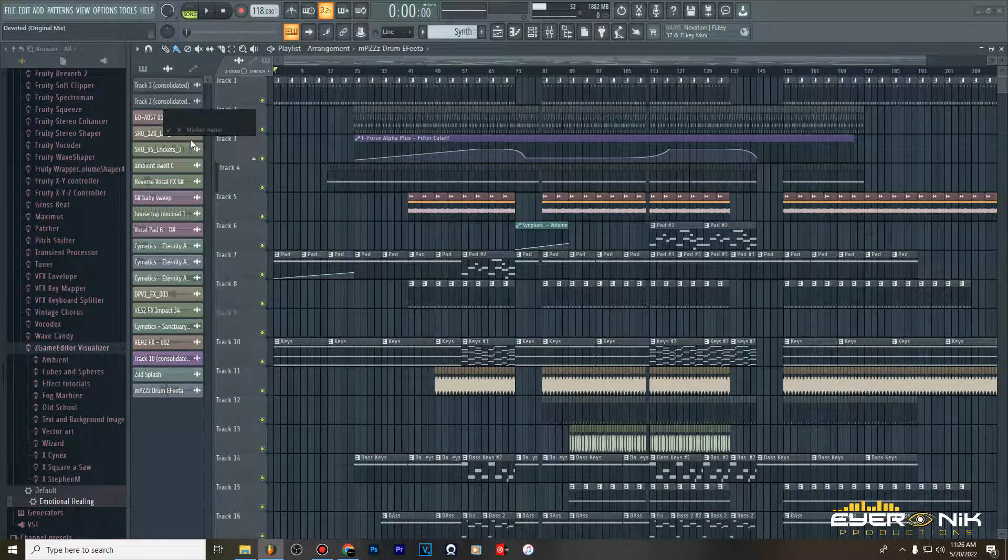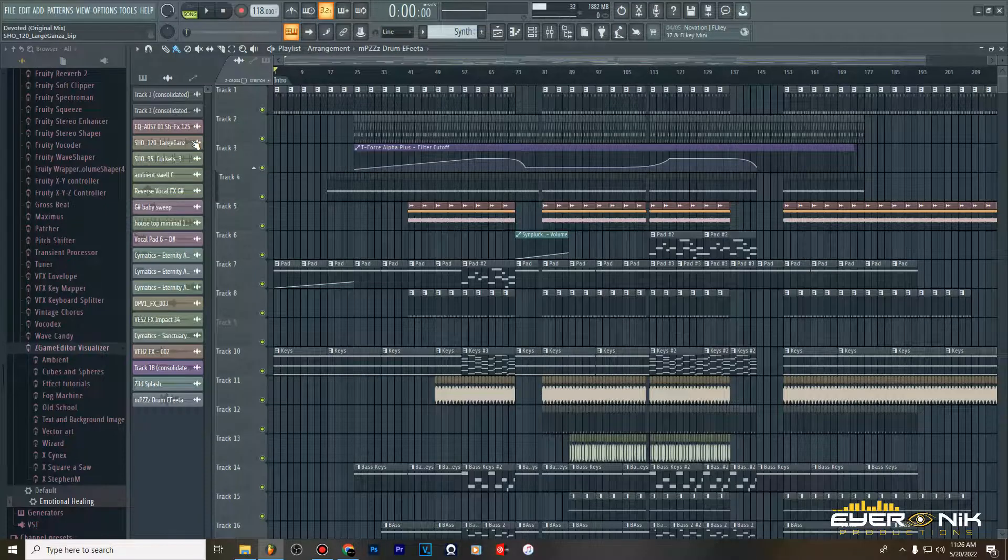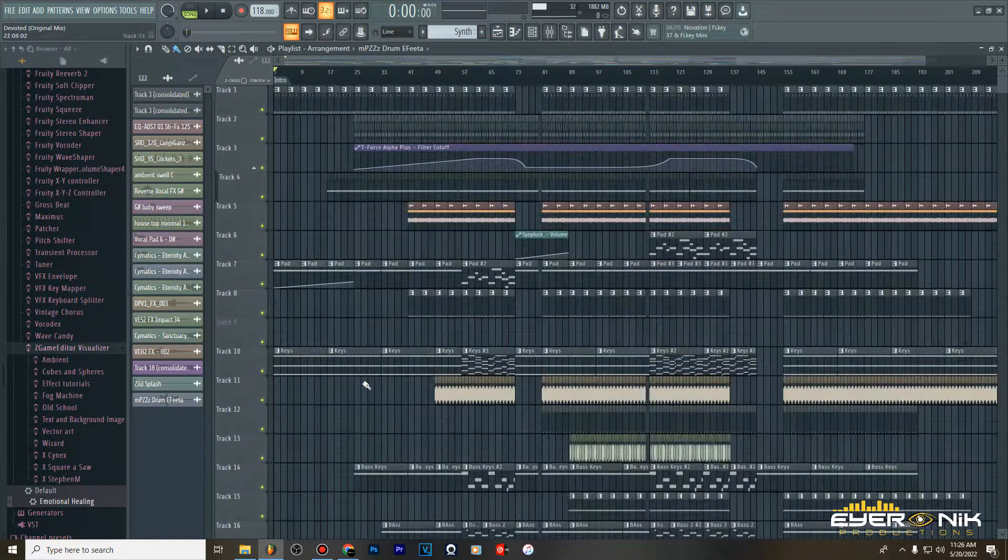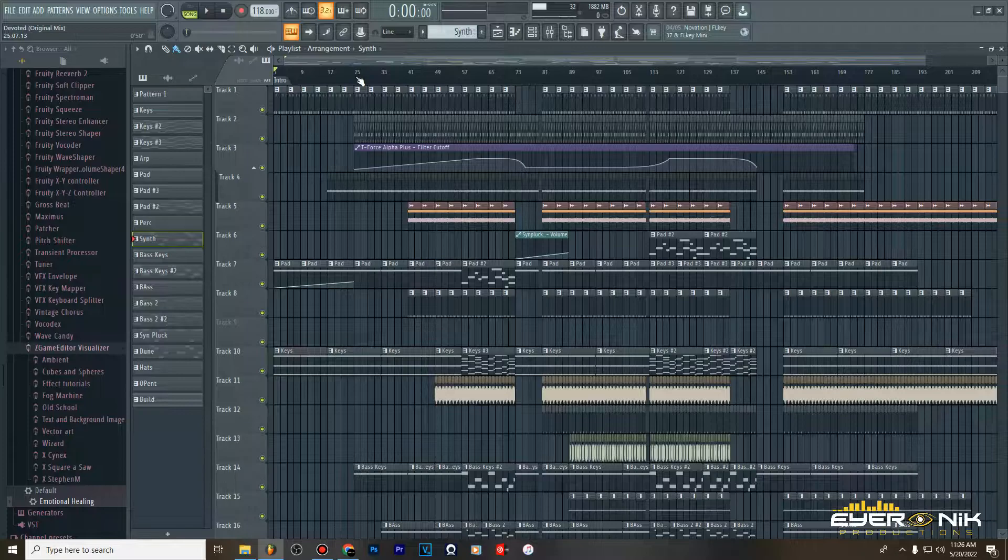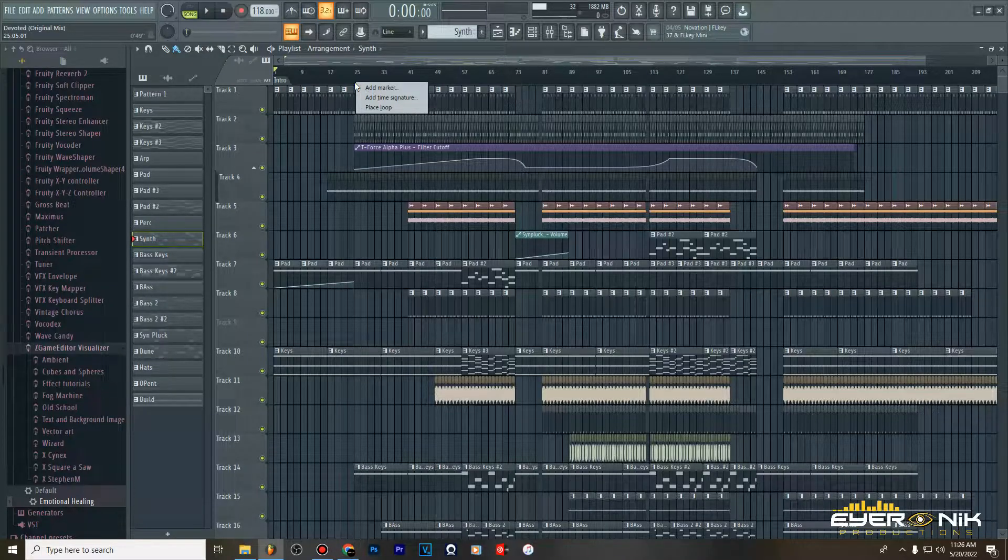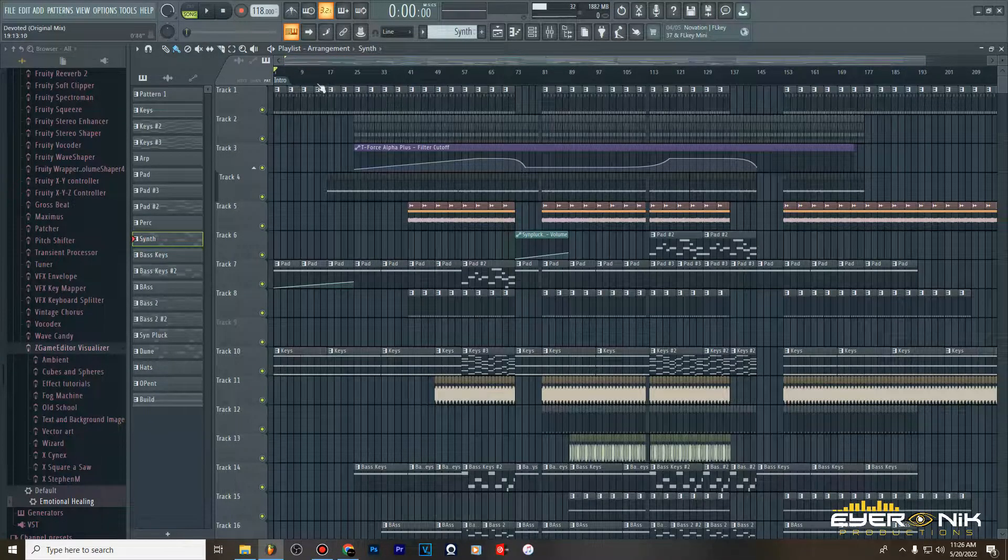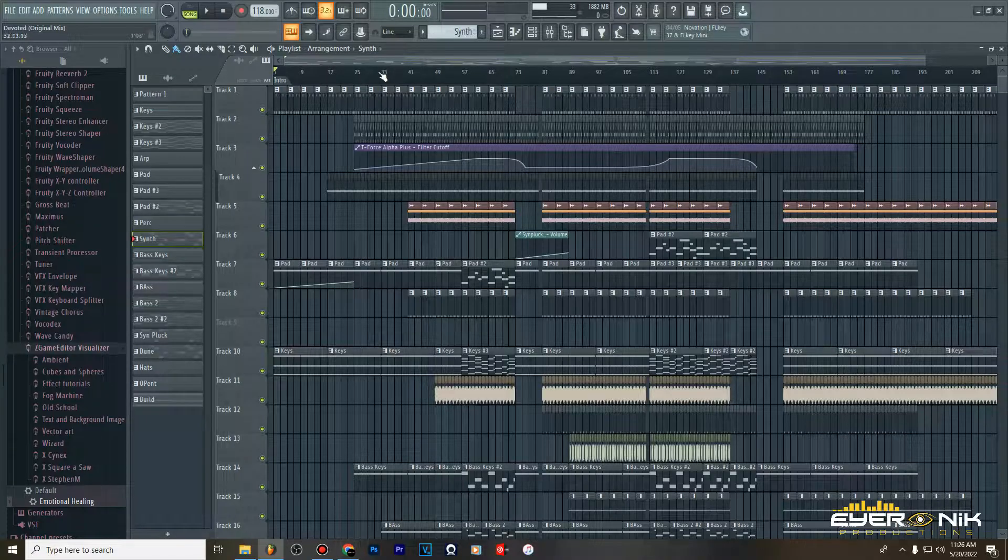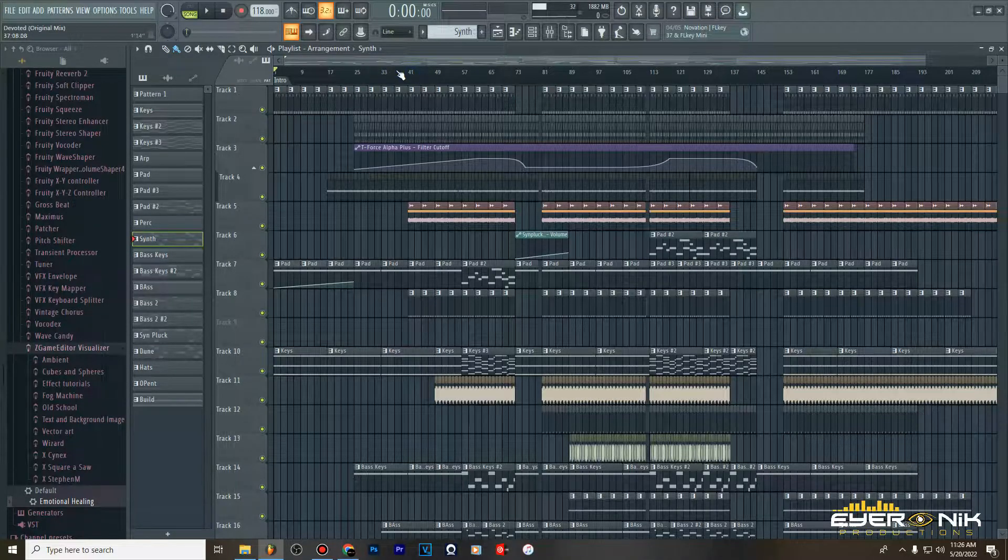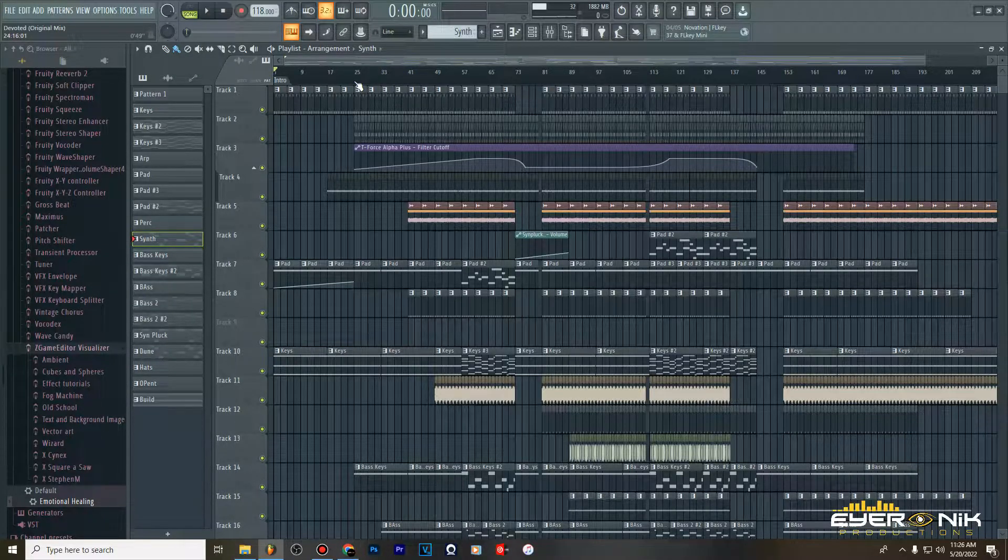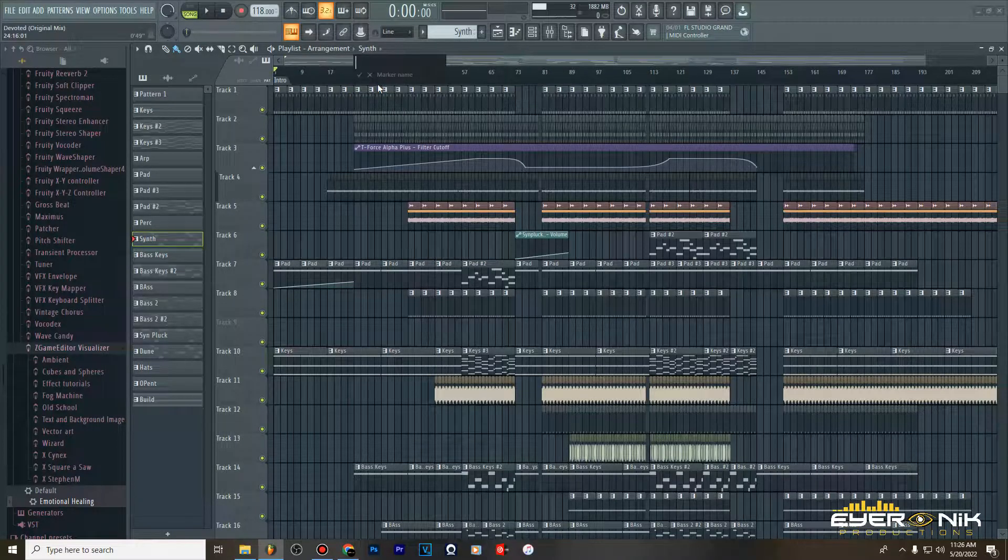Then from here you can always right click, especially on this adjacent line here, not on these numbers because you won't do anything when you right click. But once you right click just underneath the number you can be able to add a marker, then maybe let's call this verse.